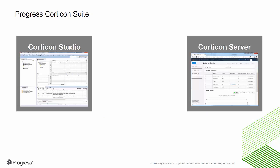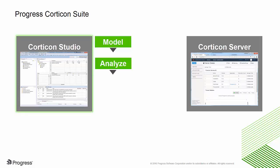The Progress Corticon suite comprises two products, Corticon Studio and Corticon Server. Corticon Studio is the development environment for modeling, analyzing, and testing business rules.